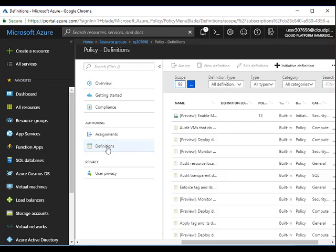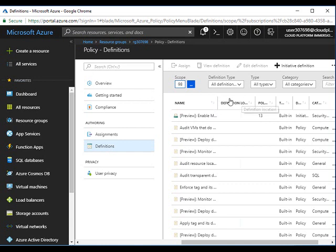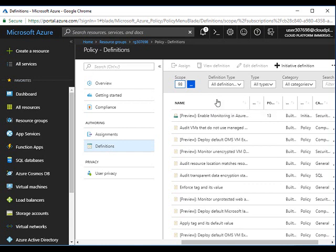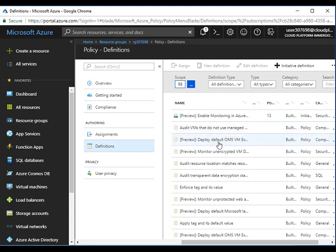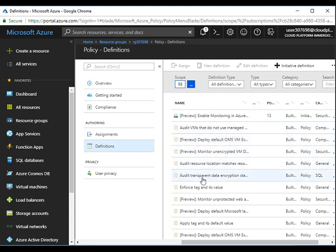Here is the list of some of the default policies available. You can see audit VMs that do not use managed disk, audit transparent data encryption state. All these are default policies you can enforce.